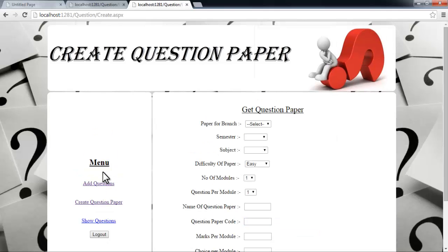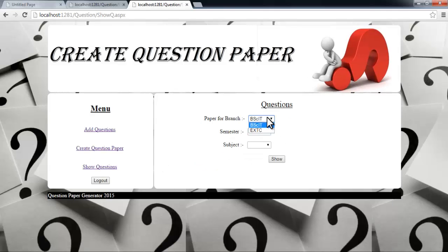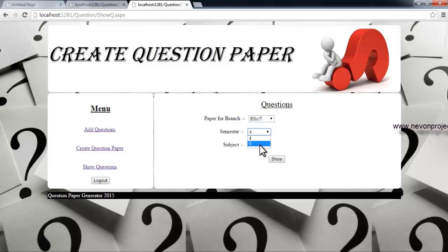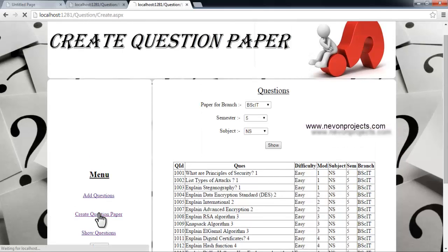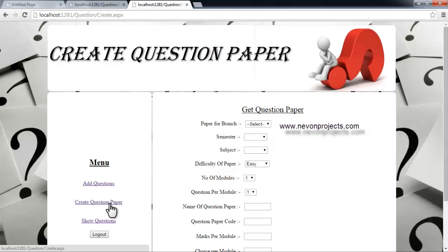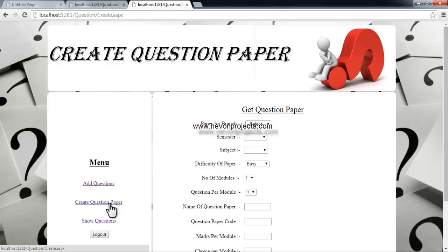Now let's check the Show Questions module. If you select a course — let's select the BSID course — then select semester and subject and click Show, it displays all questions entered by the admin. This list is extensible; the admin can add any number of questions to the database. The more questions there are, the more random the paper generation and the lower the chance of leakage.